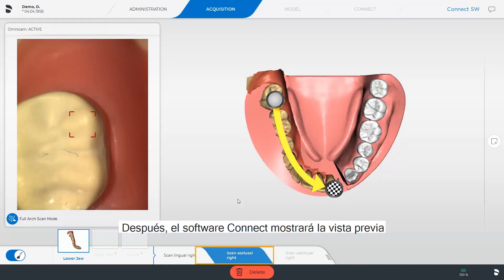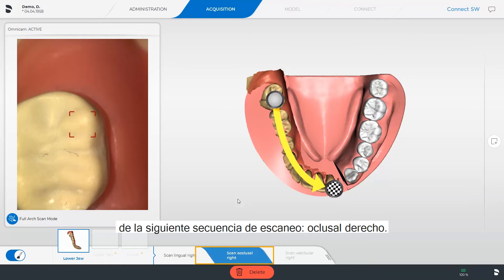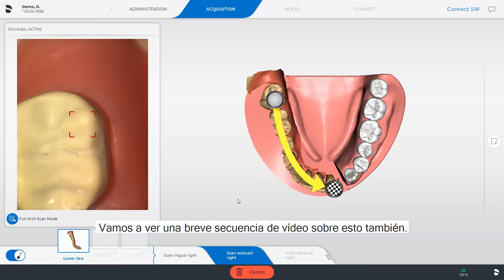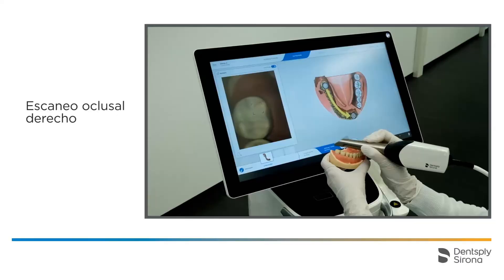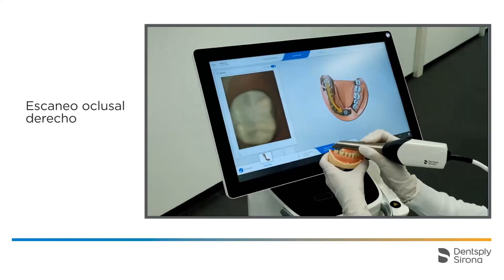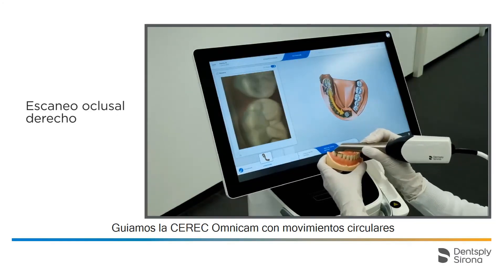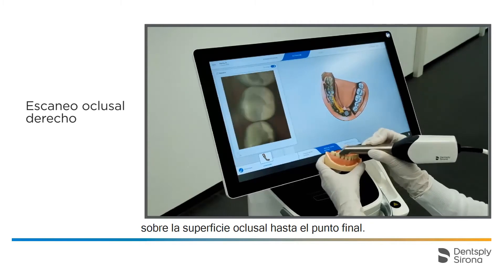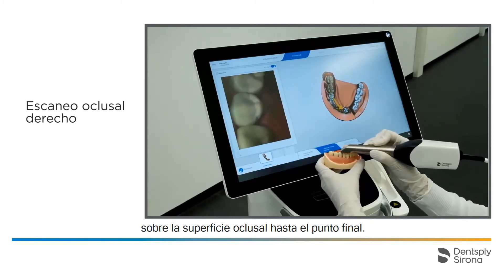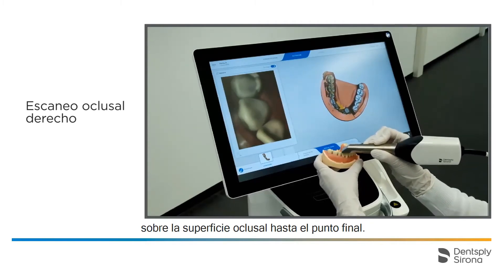After that, the Connect software displays the preview of the next scan sequence: Occlusal Right. We guide the CEREC Omnicam with wave-like motions over the occlusal surface up to the end point.